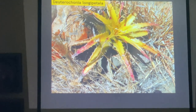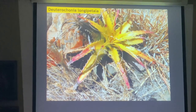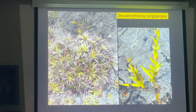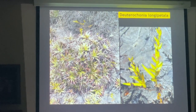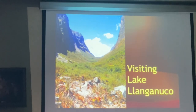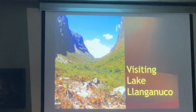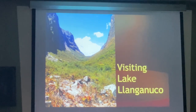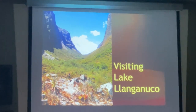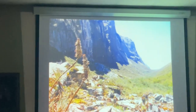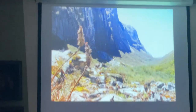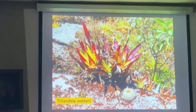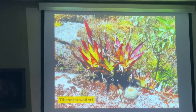Deuterocohnia longipetala — widespread and very, very common. This is one of the national parks that we visit, by Lake Llanganuco, with quite a few bromeliads growing here, especially Puyas. We are about 5,000 feet in elevation.